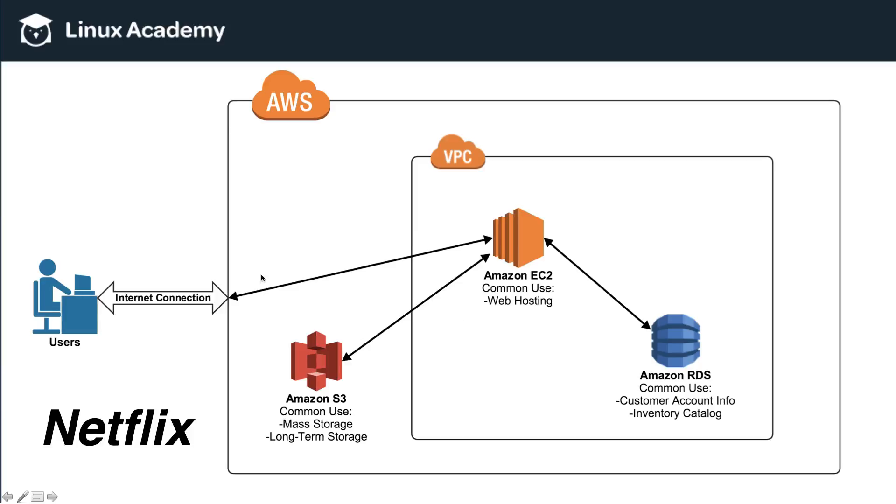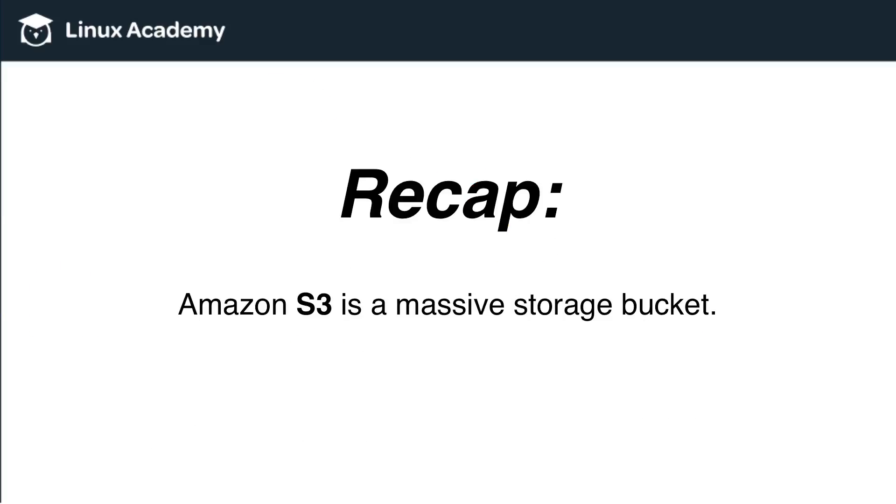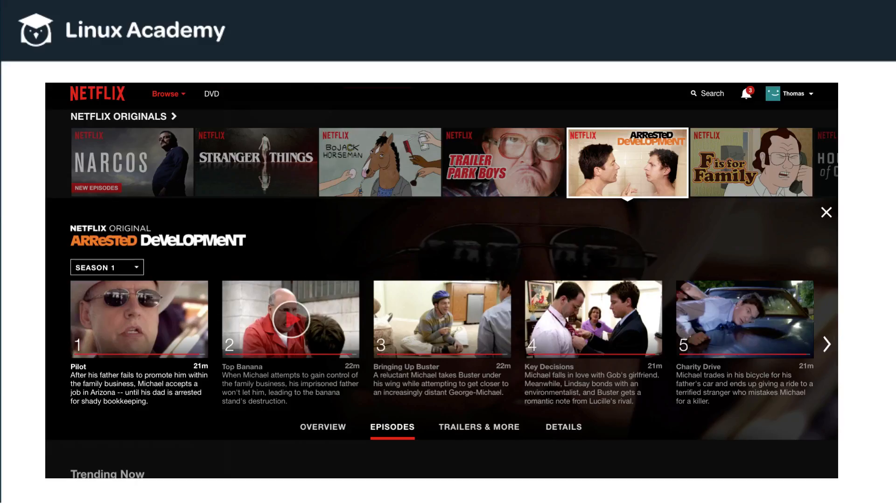So, Amazon S3 is where Netflix stores the petabytes upon petabytes of video files that they have to store. So, just to quickly recap, Amazon S3 is a massive storage bucket. It's really just as simple as that. Obviously, there's a lot more to it when you actually get into the technical details of it. But for now, all I want you to realize or what I want you to remember is that Amazon S3 is a massive storage bucket.